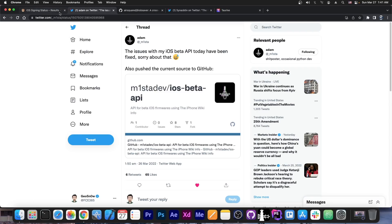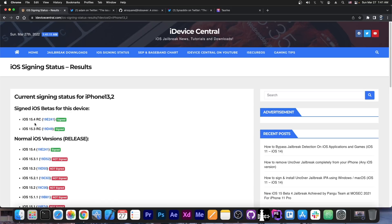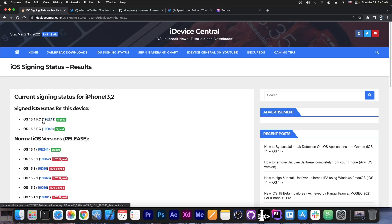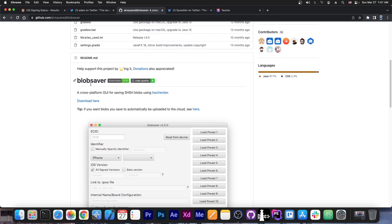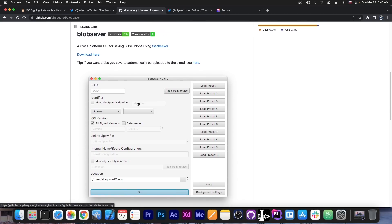So a couple of days ago, my website and many others that relied on Adam's API basically reported that there were no betas available. However, iOS 15.3 RC as well as 15.4 RC are still available. Those betas are still signed and as such you can still go ahead and save the blobs using Blob Saver here.